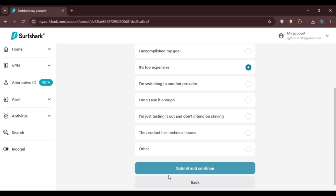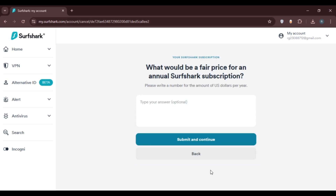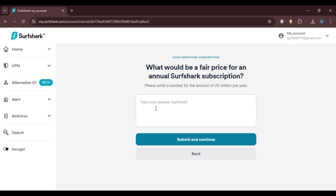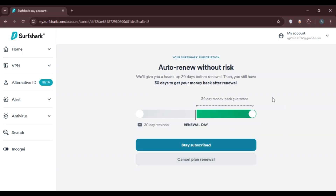After selecting your reason, scroll down and click on Submit and Continue. You'll be led to a new interface with a question you can answer — this is completely optional. If you want to skip it, simply click on Submit and Continue again.